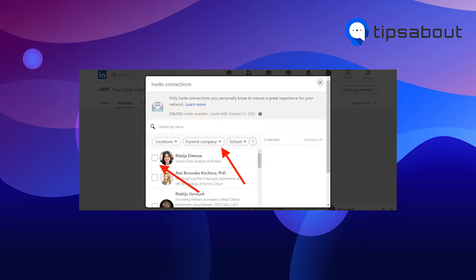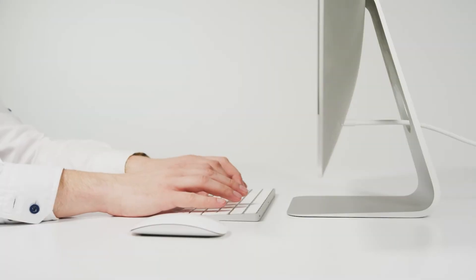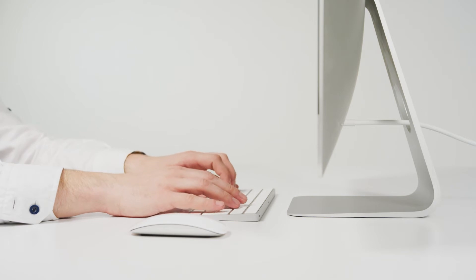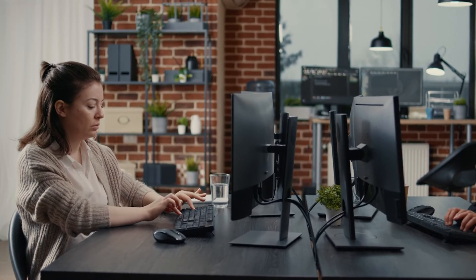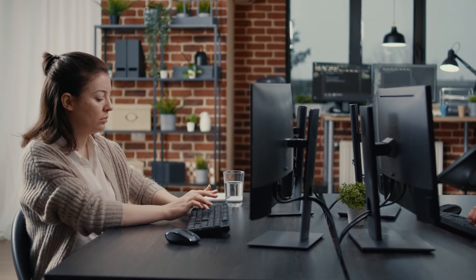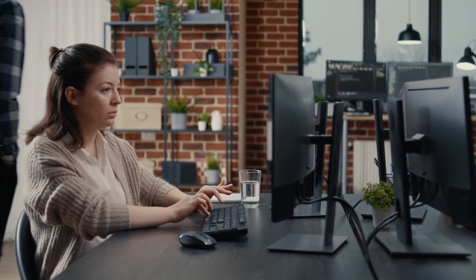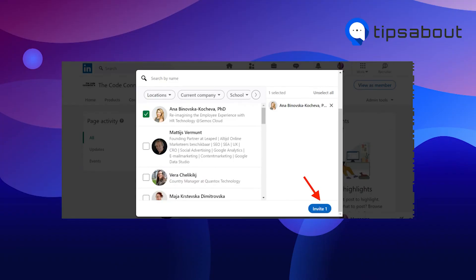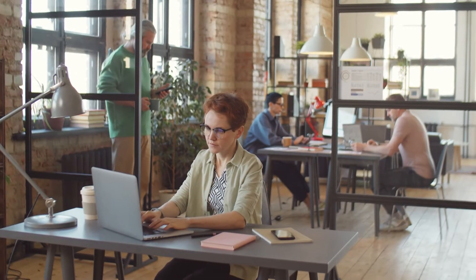The second way is to use the search by name option to search connections by typing their name. The third way is to use the filters — location, current company, schools, and industry — to select connections. After selecting the connections, click on invite connections at the bottom.